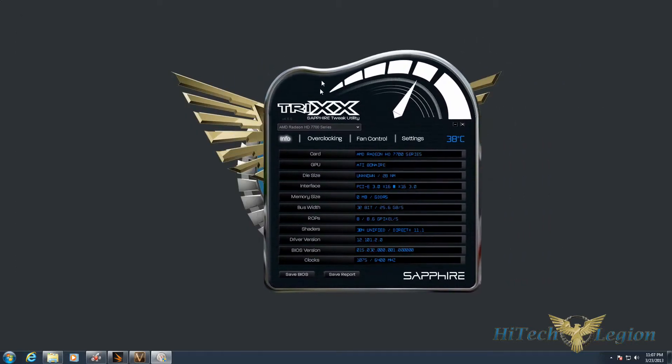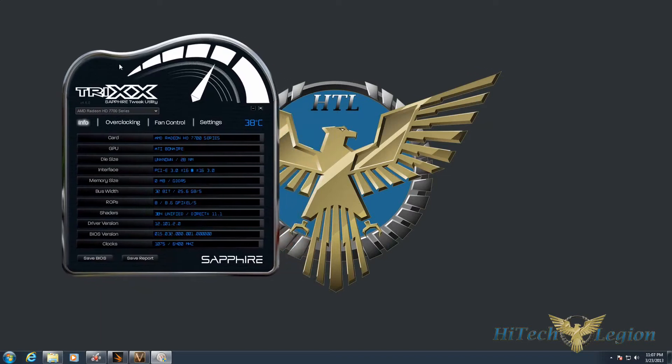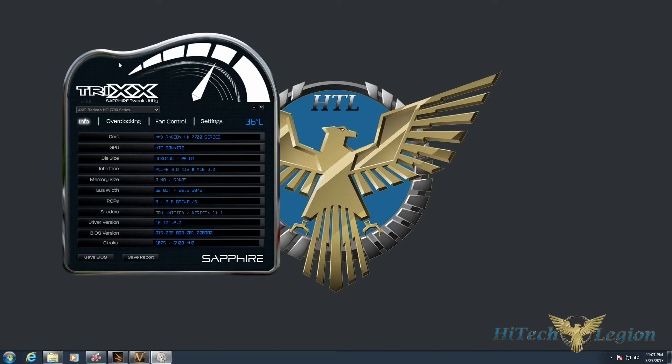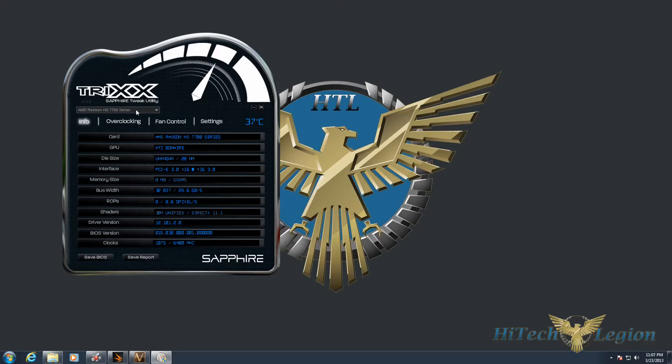But we're going to focus on the Sapphire TriXX utility, as manufacturer utilities tend to be slightly better than the built-in one. On the first page, we have all our information about our graphics card, including current temperature. We can save our BIOS, save a report, and in the drop-down box, if you have more than one card, you can pick which one you want to work on.